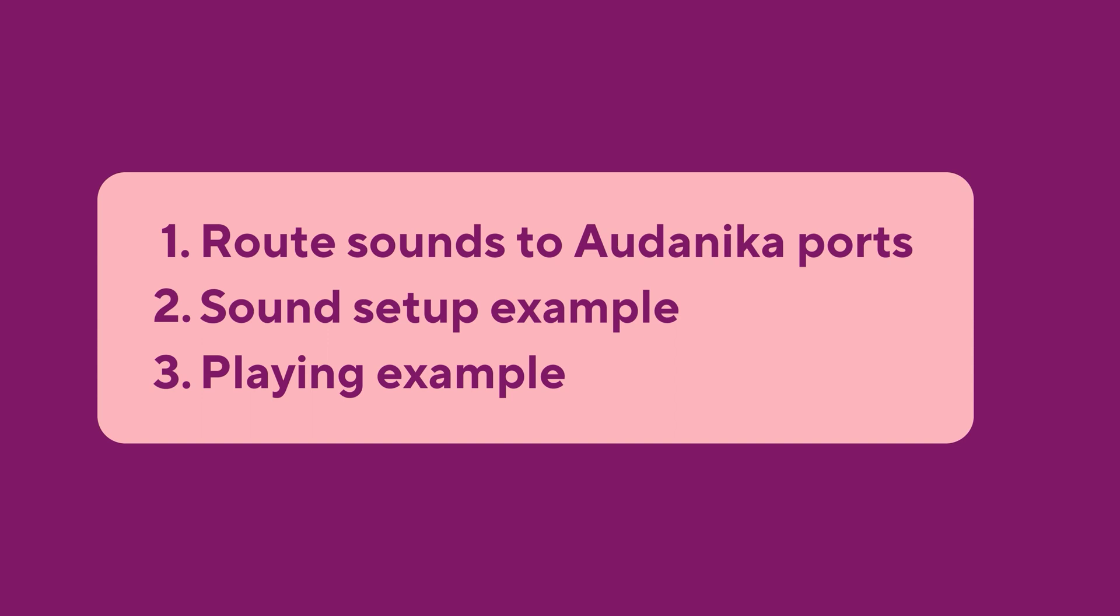Therefore, we will have a look on how to route different sounds to the different ports of Audanika, I will give you a sound example with four different synths, and I will of course show you how they sound. So, have fun!